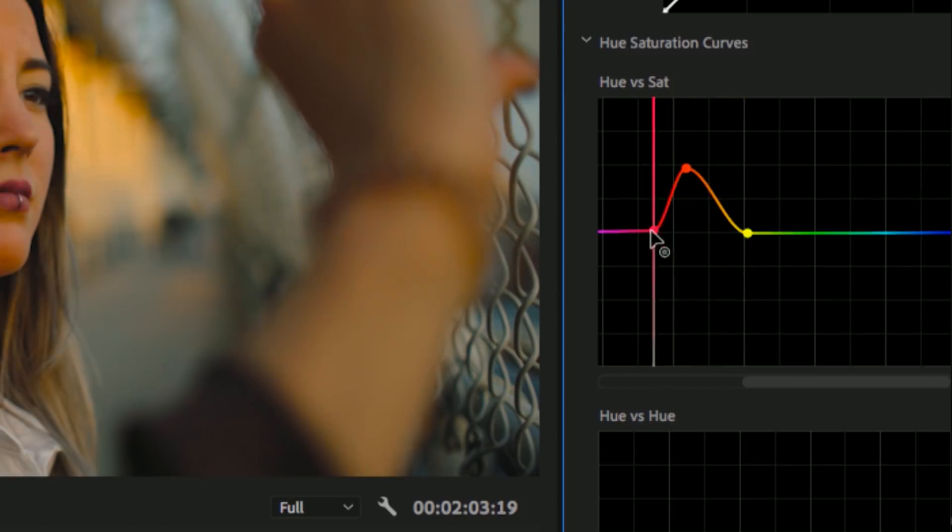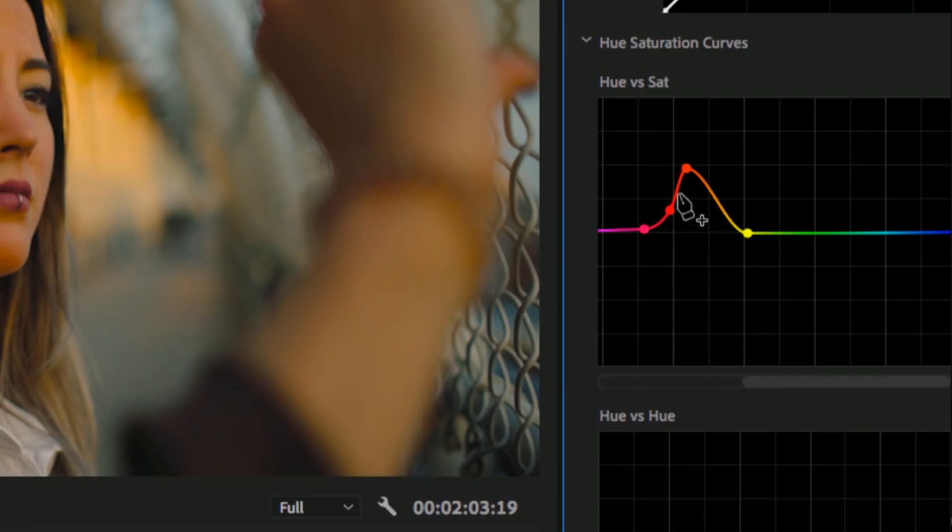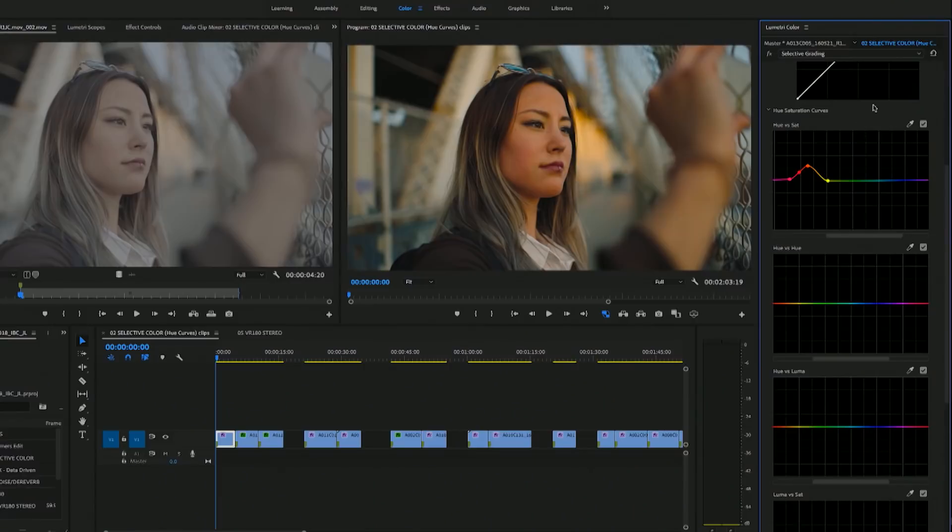And you can also click and add a point. So it's really flexible. You can also sample another color within the same image. For instance, here you can grab the sky and then also move the saturation up and down to your liking.